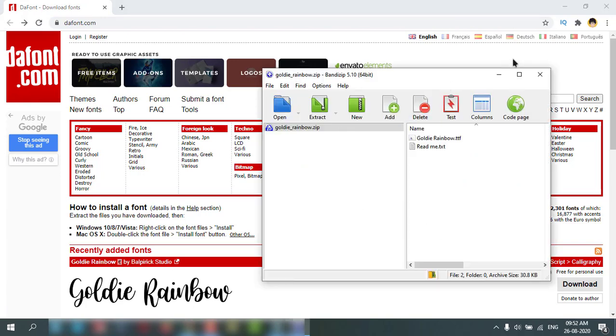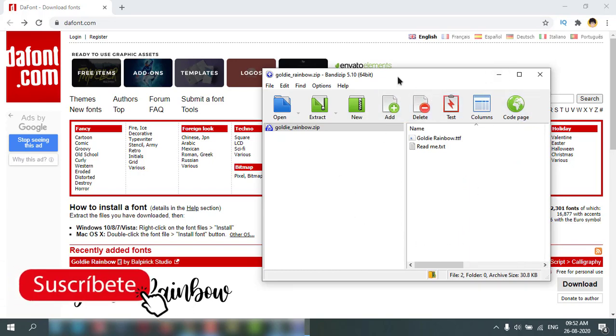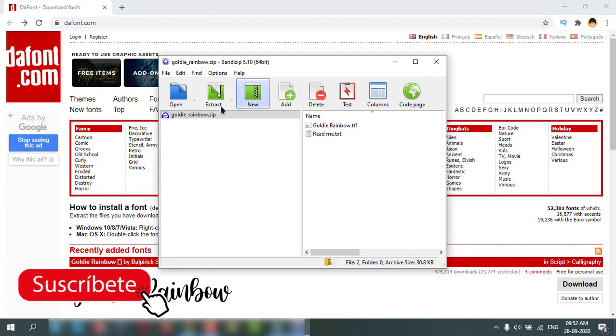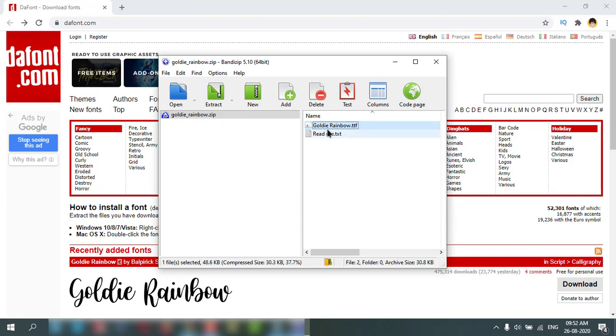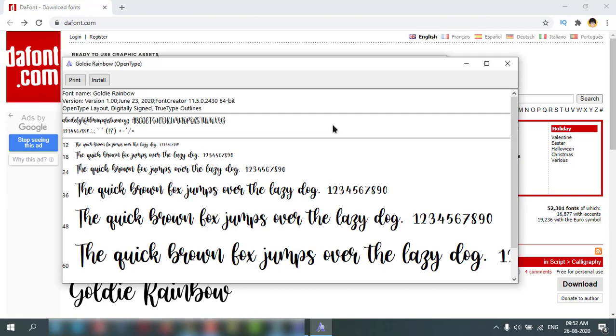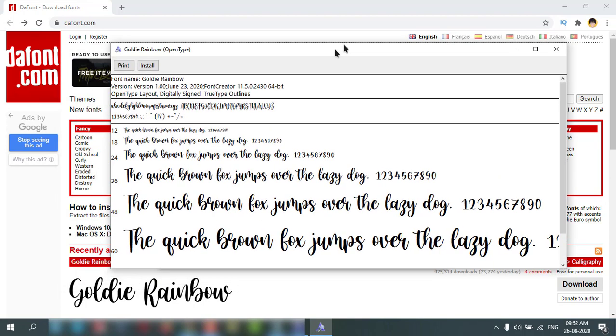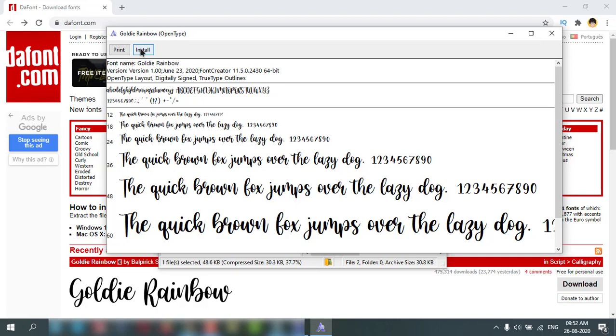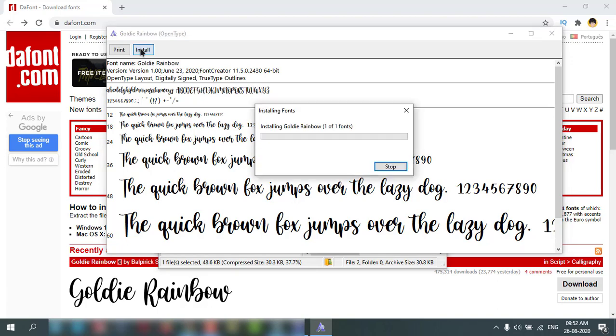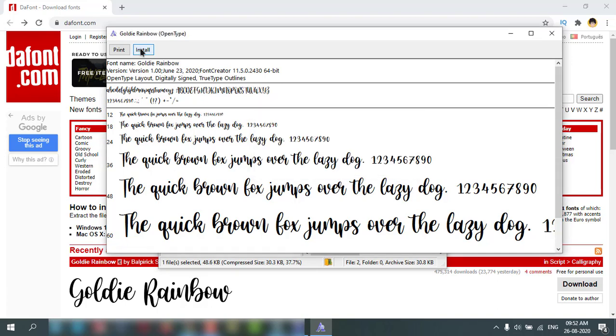It is already downloaded and opened with my zip software. This is the font. If I want to install, just double click on it, it will extract and open. This is the font, just click install. That's it, the font is installed.